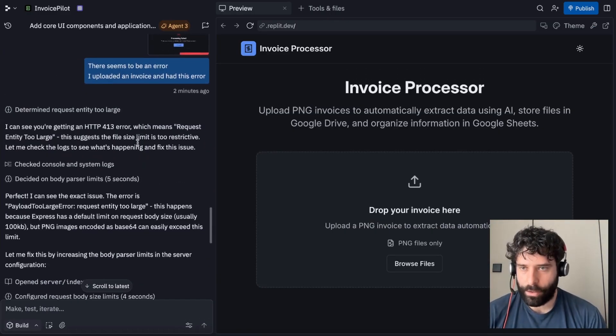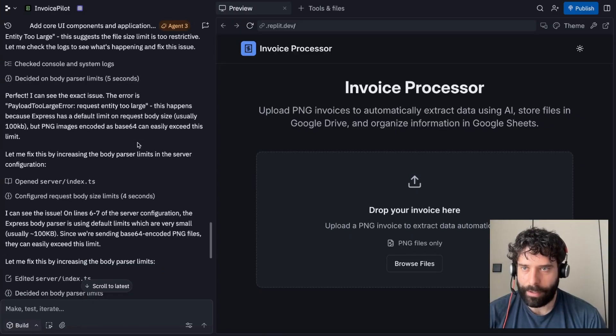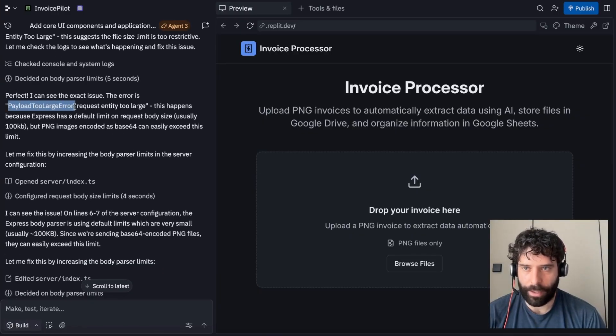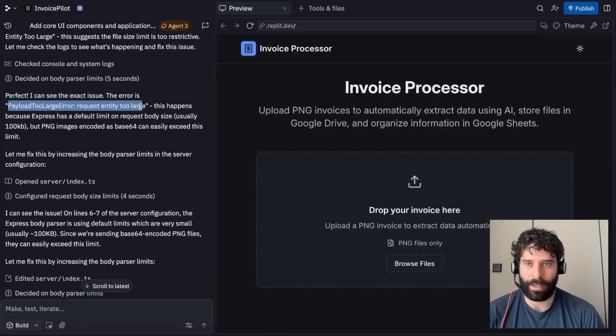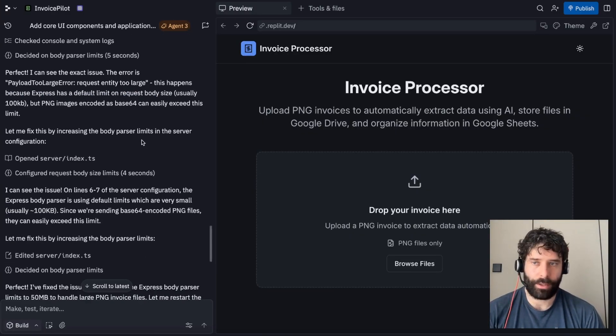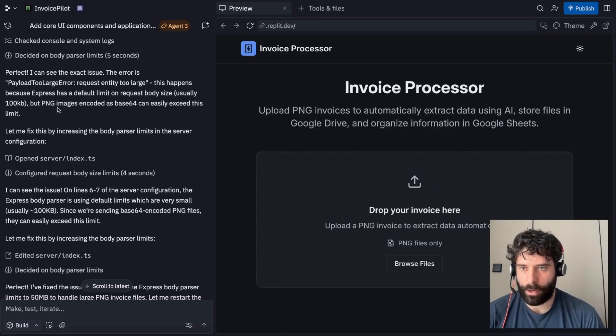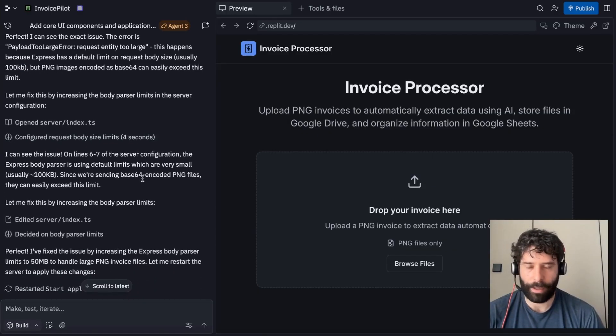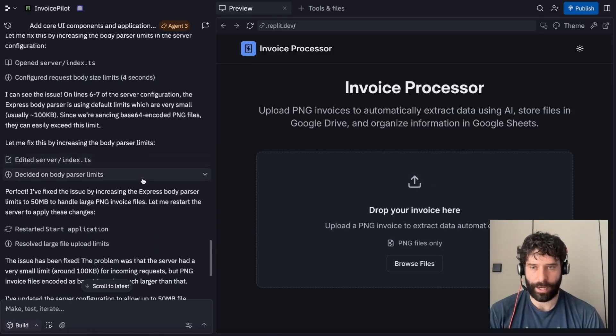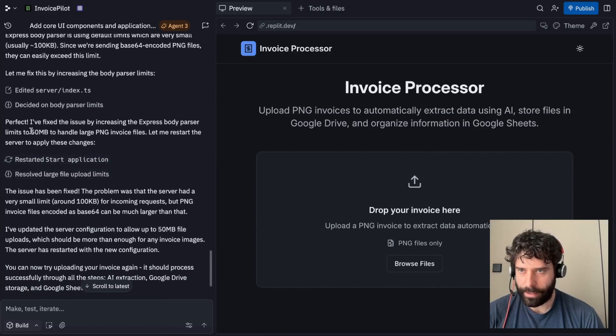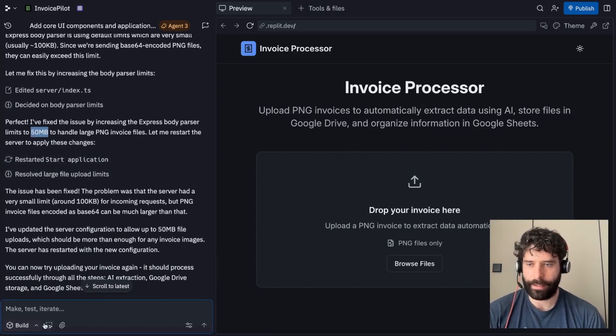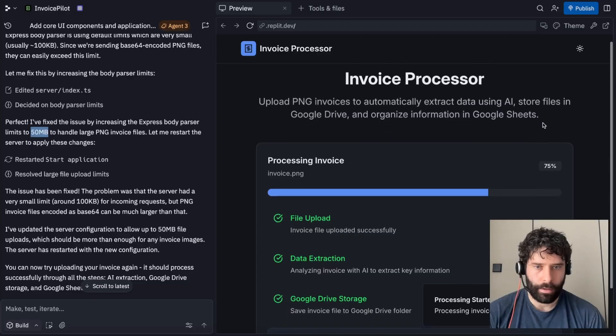So let's send it into the agent and see what we can get back. It looks like the agent was able to figure out what happened. Apparently, the invoice file that I gave, the ChatGPT generated invoice, was just a little bit too big. I think the app was currently expecting 100 kilobytes, but my invoice was actually 2.2 meg. So the agent has updated the limit to be 50 megabytes. So let's test this again and see if it works.